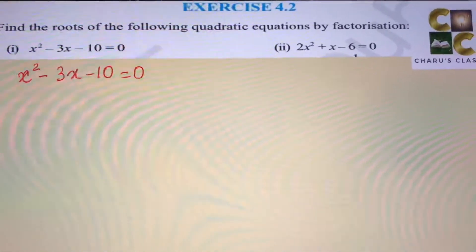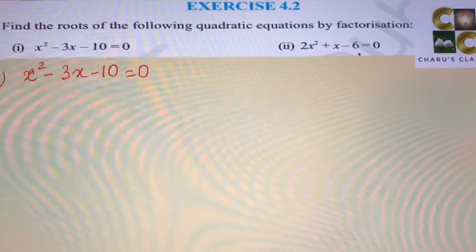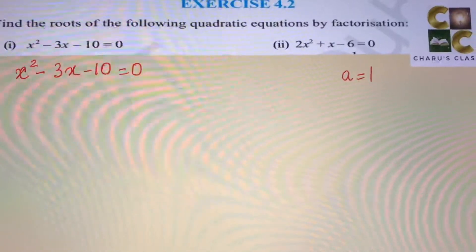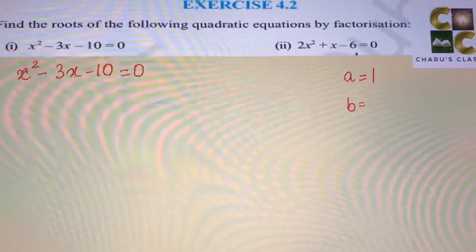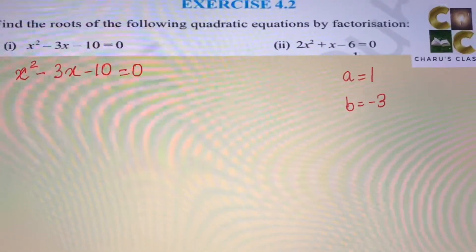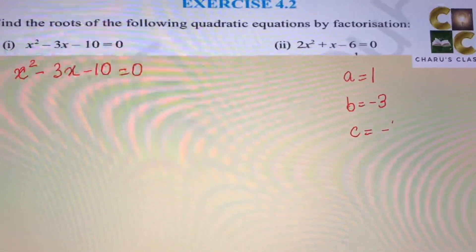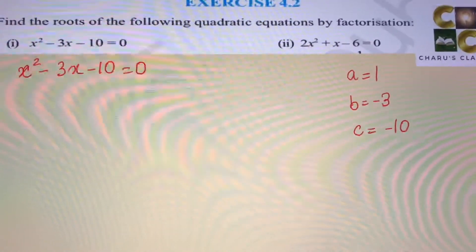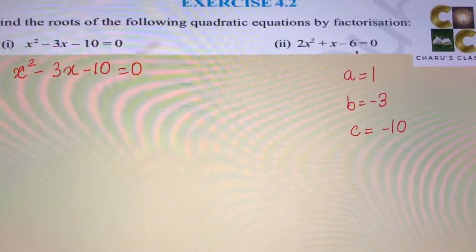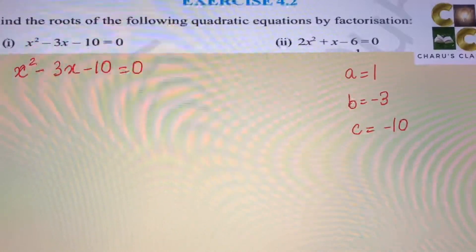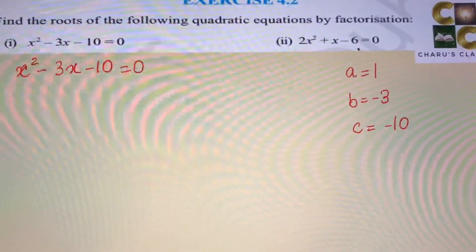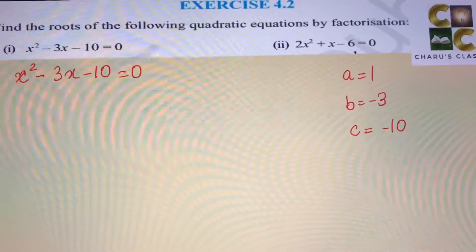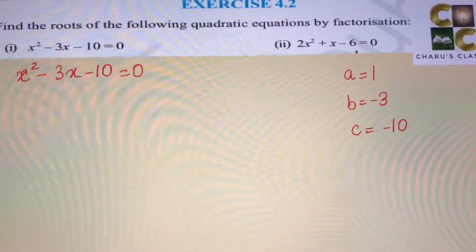If we compare it with a regular quadratic equation, here a is 1, that is the coefficient of x squared, b is minus 3, and c, the constant term, is minus 10. Whenever a is equal to 1, we focus on finding the factors of the constant, which is minus 10 in this case.